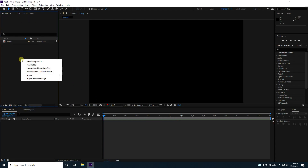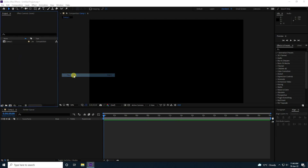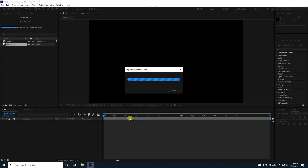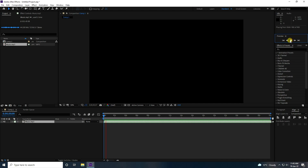Go to Project, right click, Import, and Import File. I have a music MP3 file. Import your music file, drag and drop it onto the main comp, and press Play. That's my simple music file.